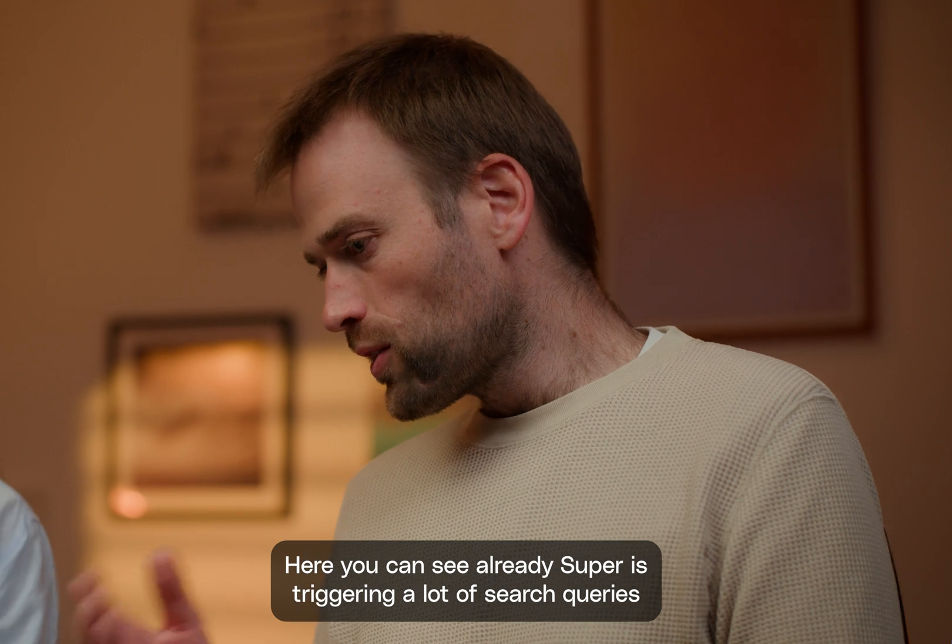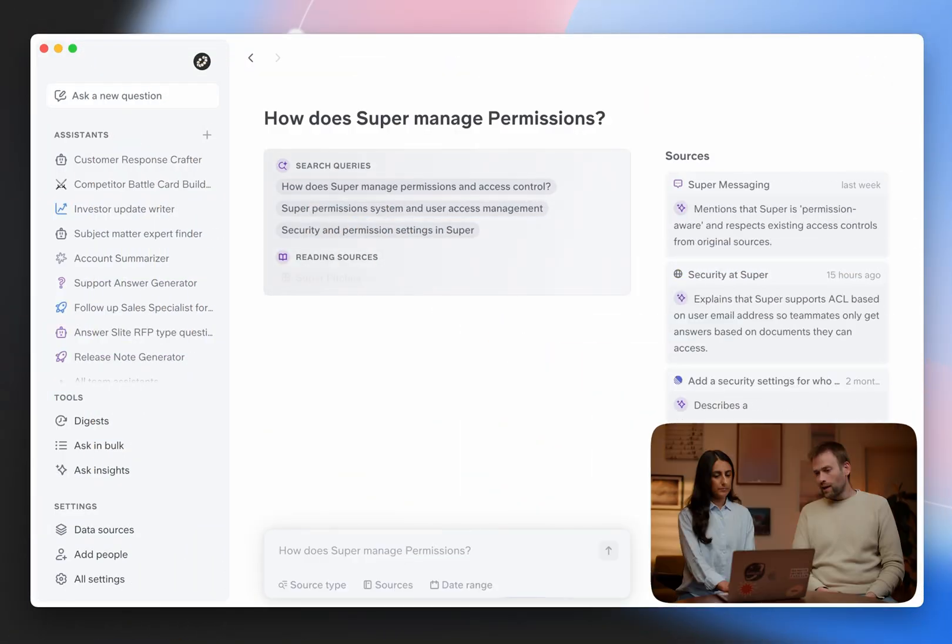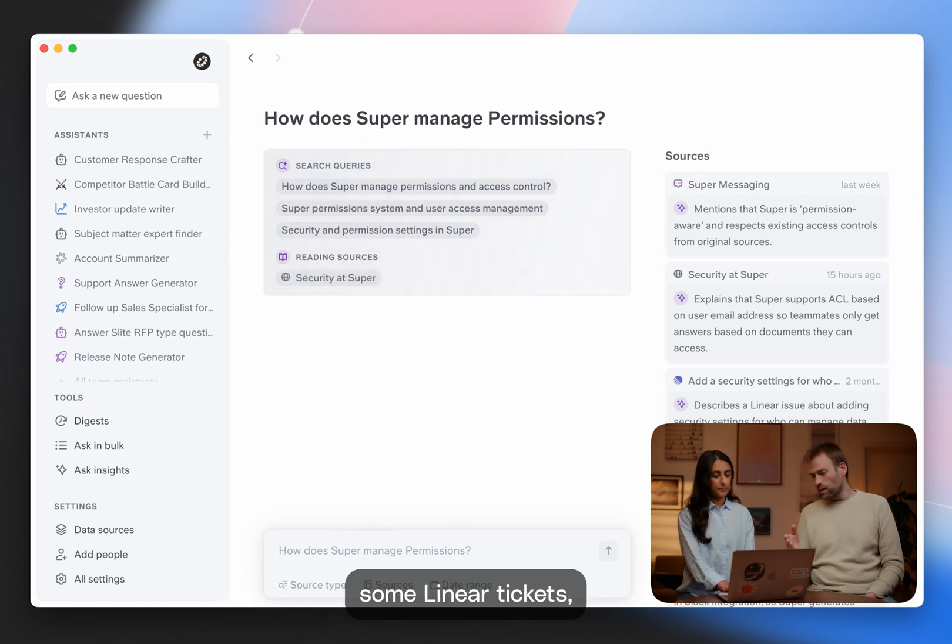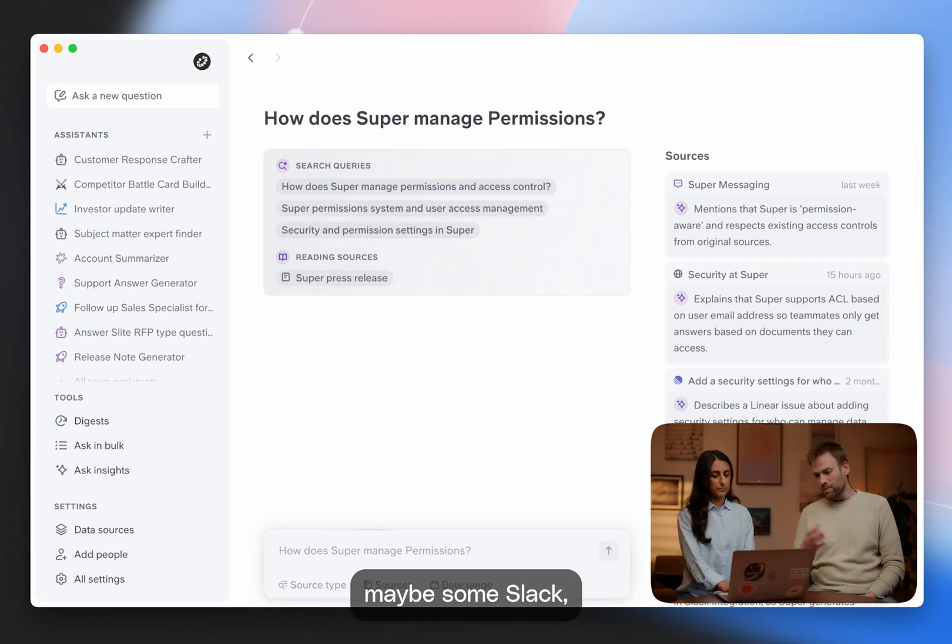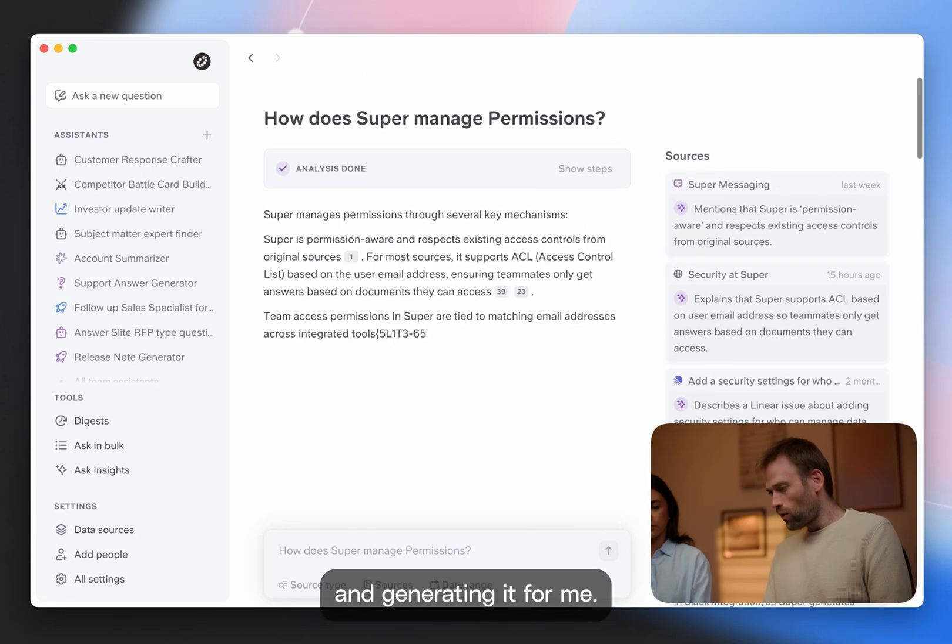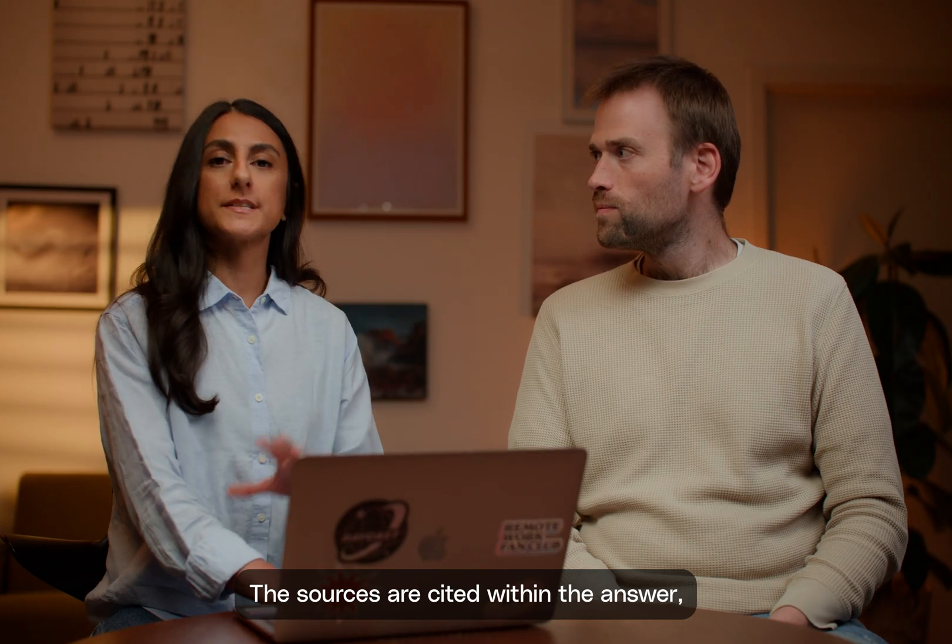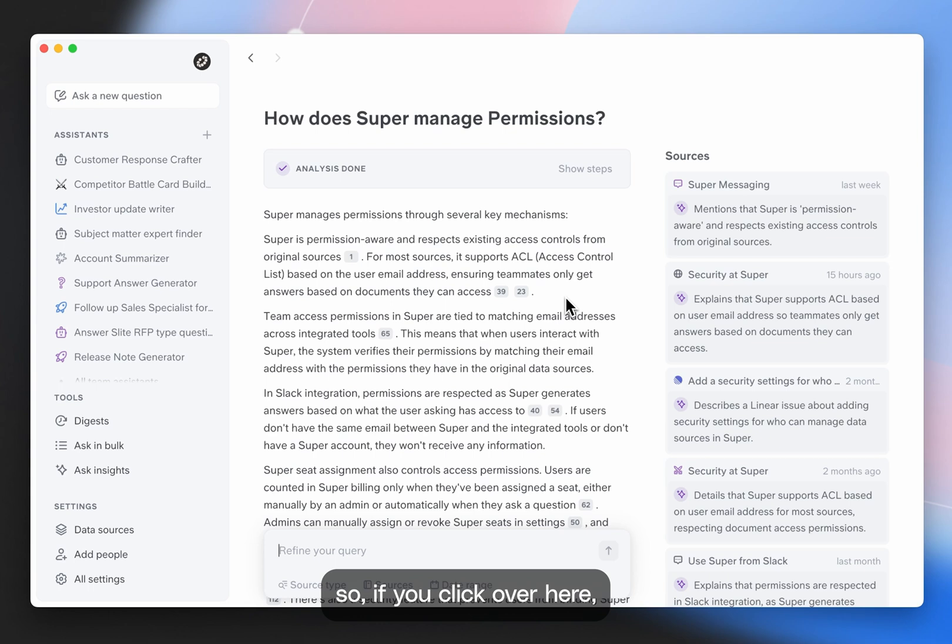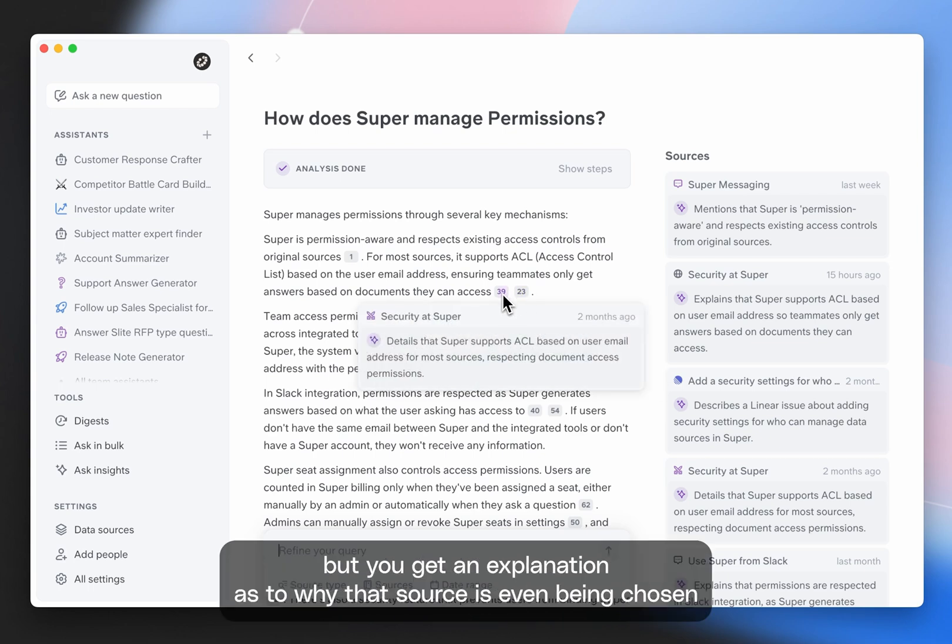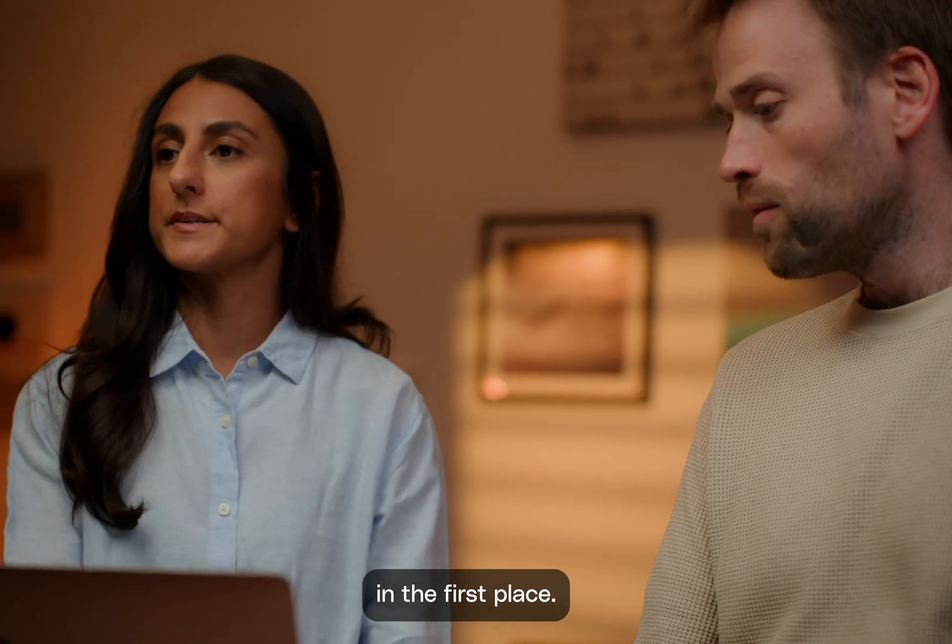Here you can see Super already triggering a lot of search queries and finding results in some documentation, some linear tickets, maybe some Slack, and generating it for me. The sources are cited within the answer. So if you click over here, you not only get the source, but you get an explanation as to why that source is even being chosen in the first place.